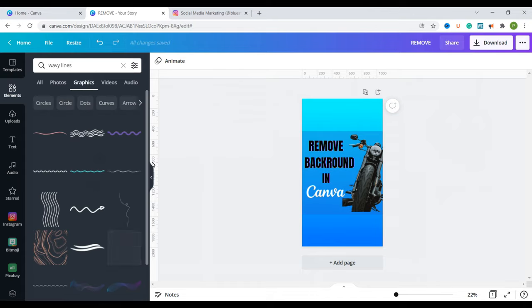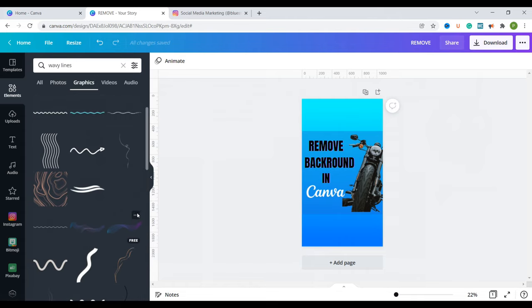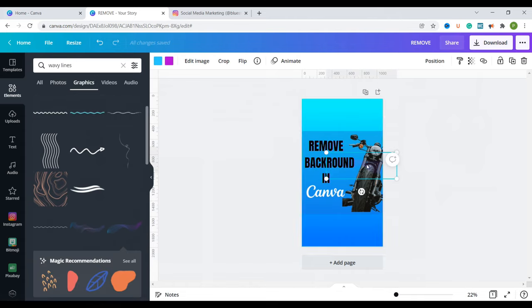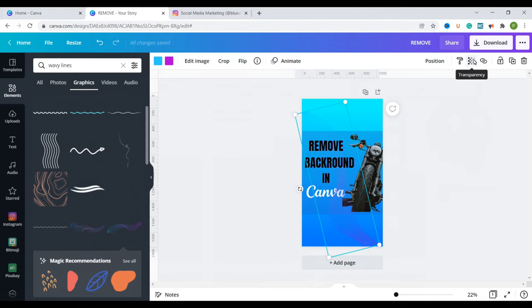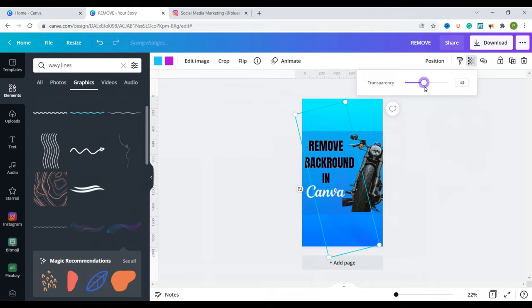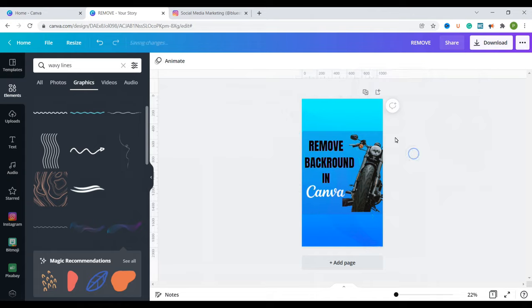I can look for some wavy lines here. You can choose these ones. I'm going to rotate it and make it a little bigger so we can have them running for most of the length of the rectangle. You can also change the transparency. Yeah and I think that's okay.